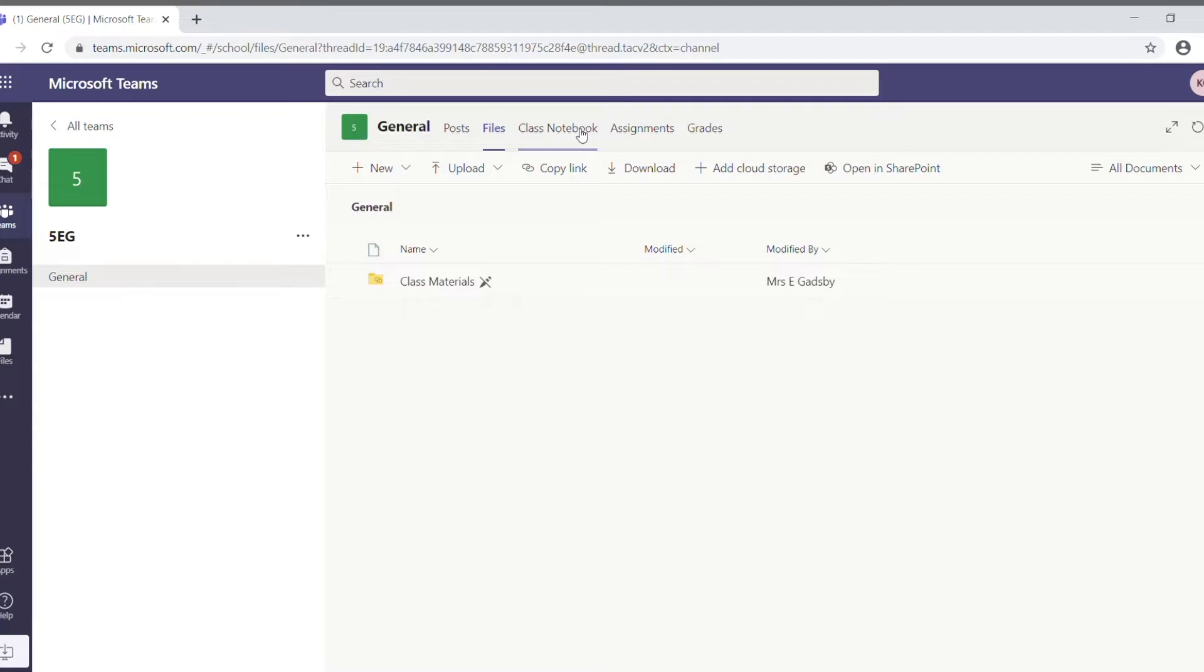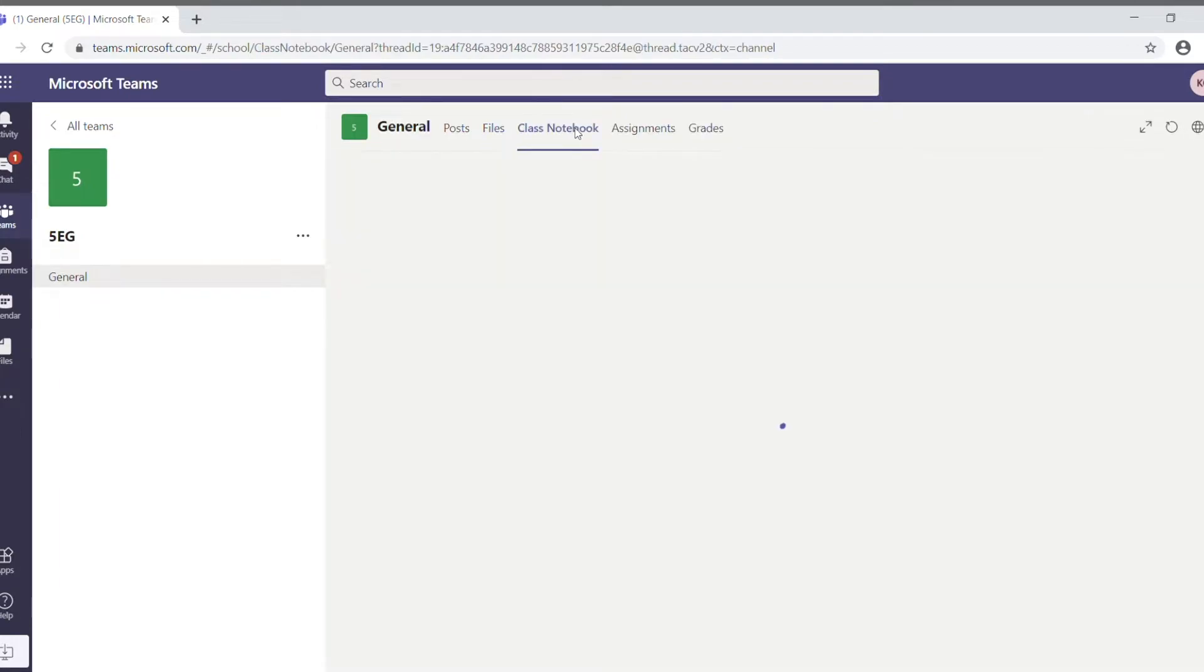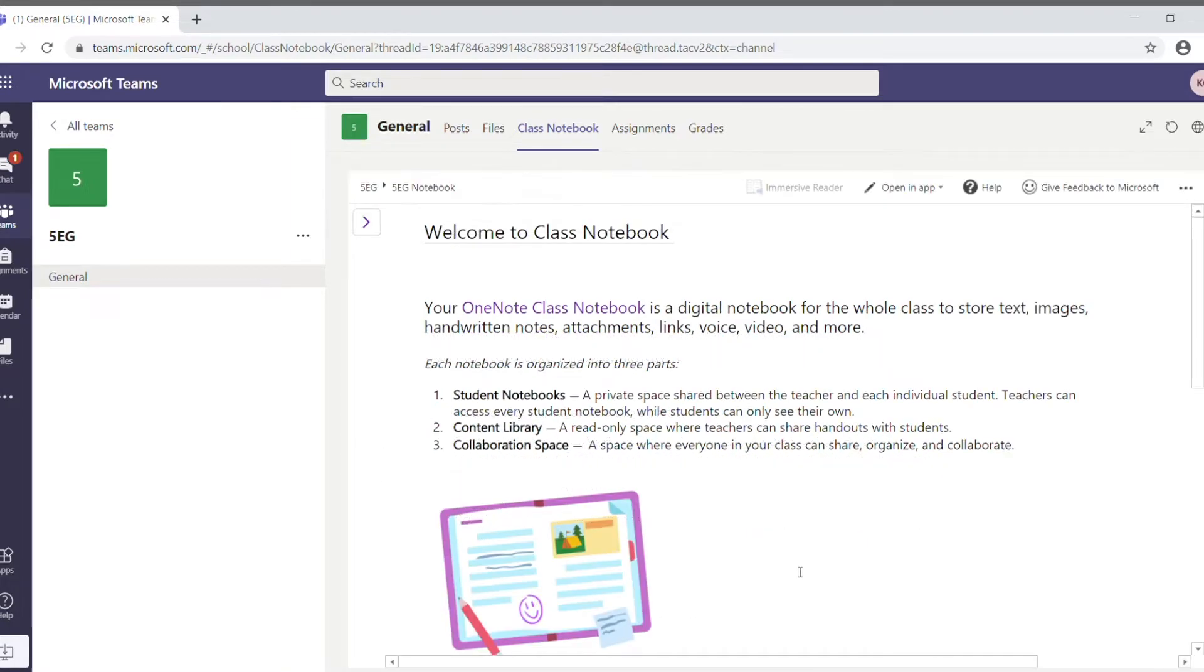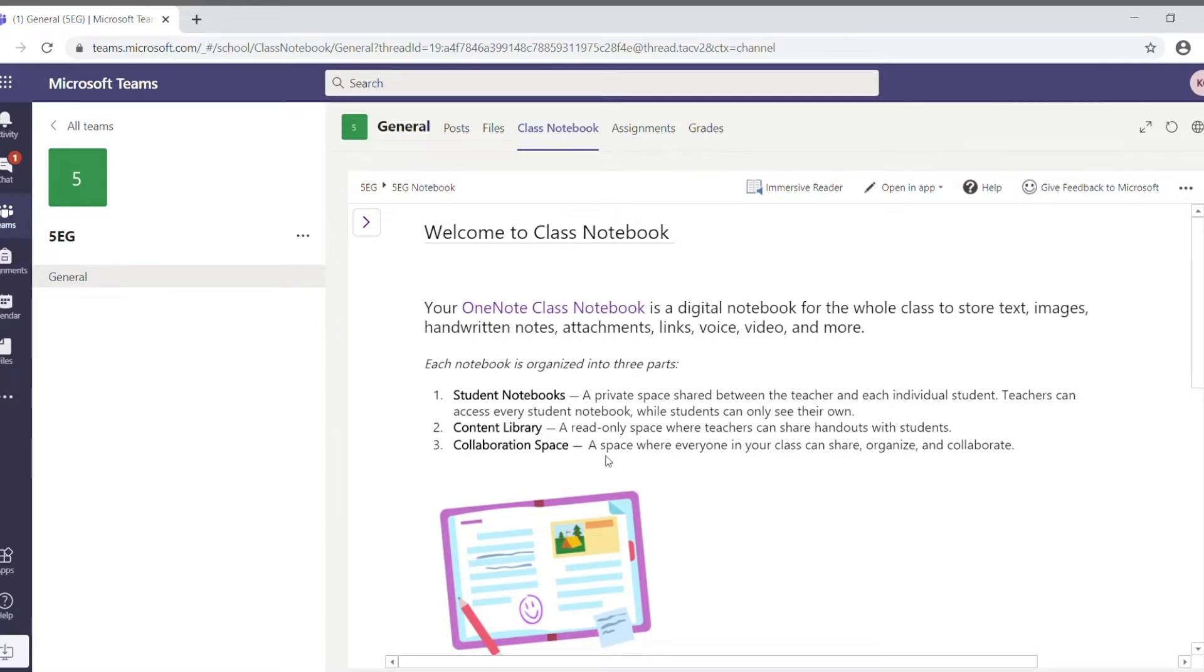Next one, you've got the class notebook. Now, the class notebook is incredibly useful, and this is where most of the stuff is going to happen. Most of the content will go here, most work is done here. And there's a little explanation here about the various different things that are in here. There's student notebooks, the content library, and the collaboration space. Let's have a look at that in more detail.